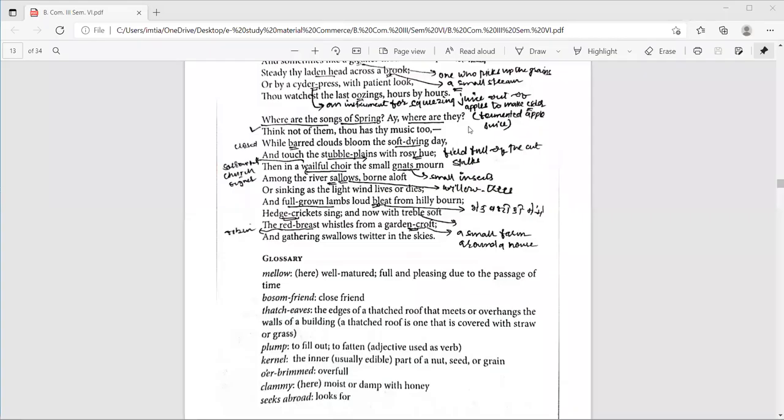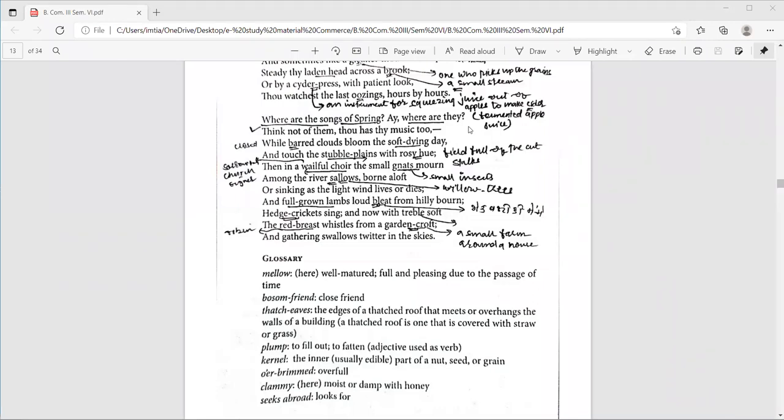In the previous lecture on Ode to Autumn, we discussed the explanation and meaning of the first two stanzas line by line. Now we are moving to the third stanza.